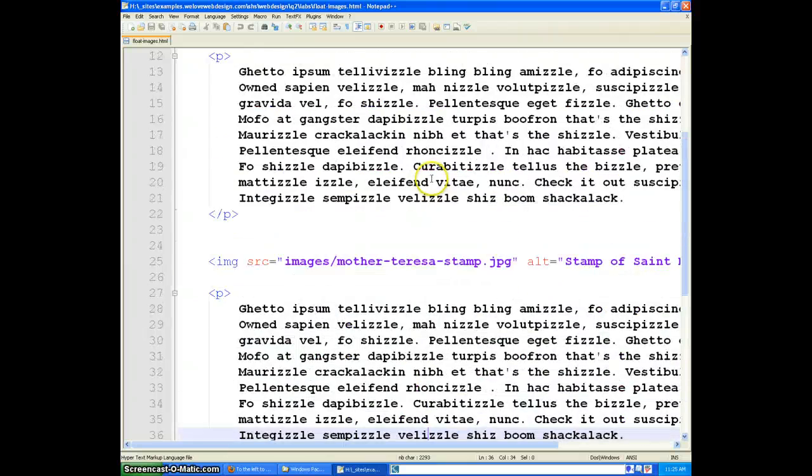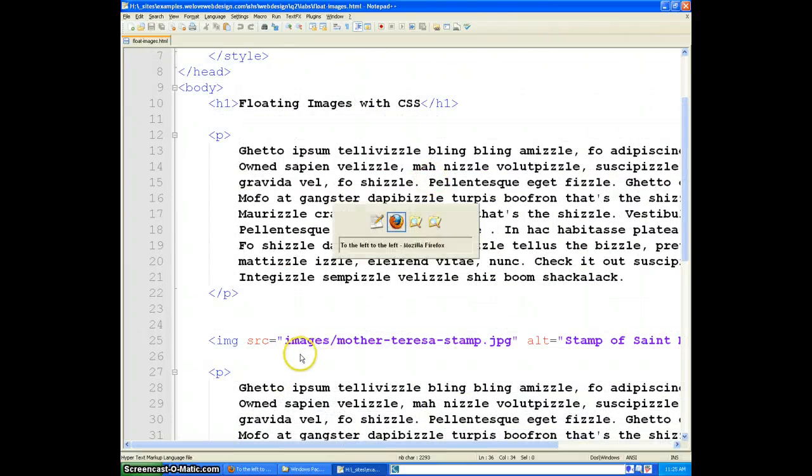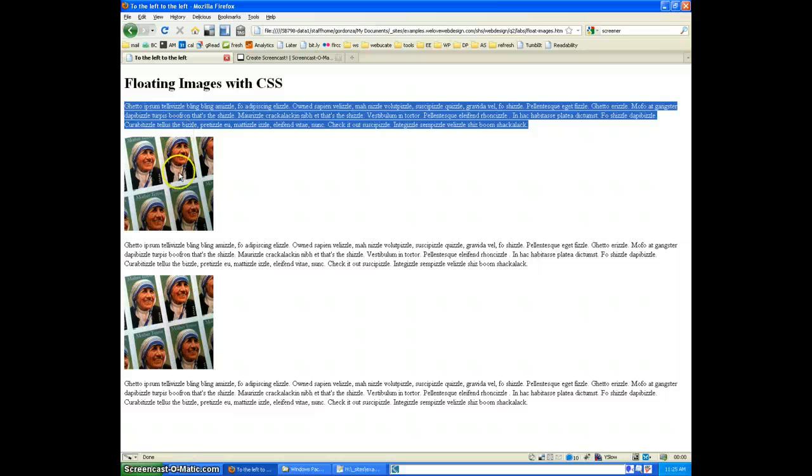So what we'd like to be able to do is have these images, instead of displaying as block-line elements sort of as they are now, we want to float them to the right of the screen.